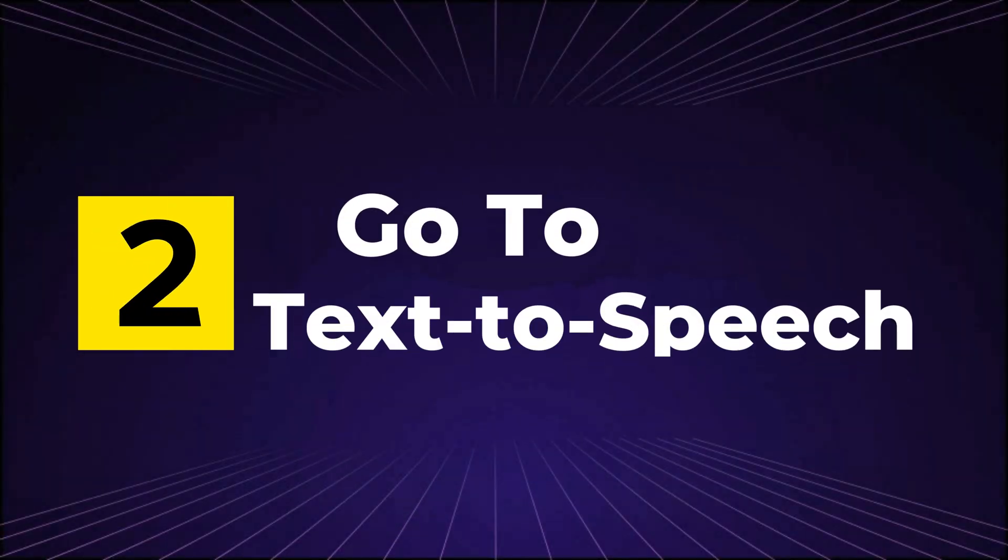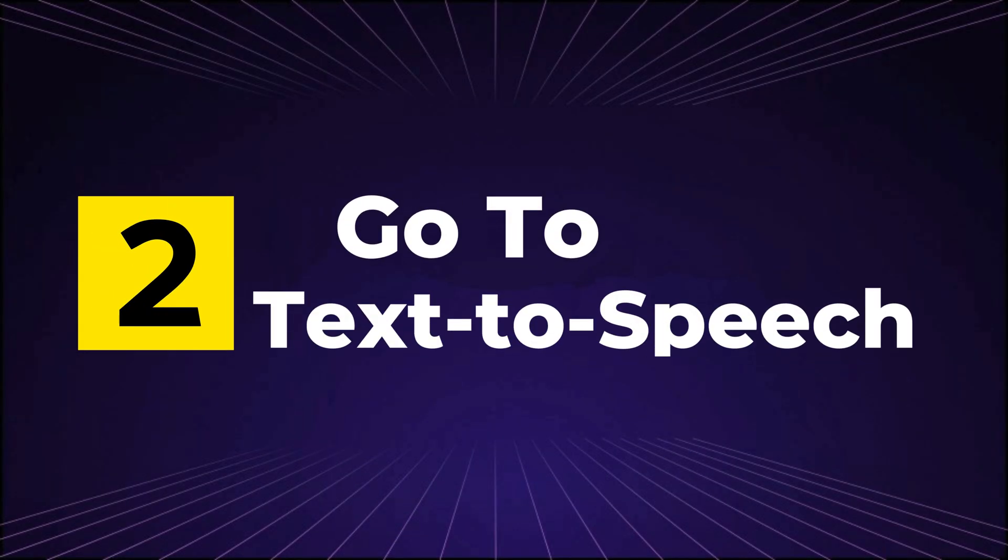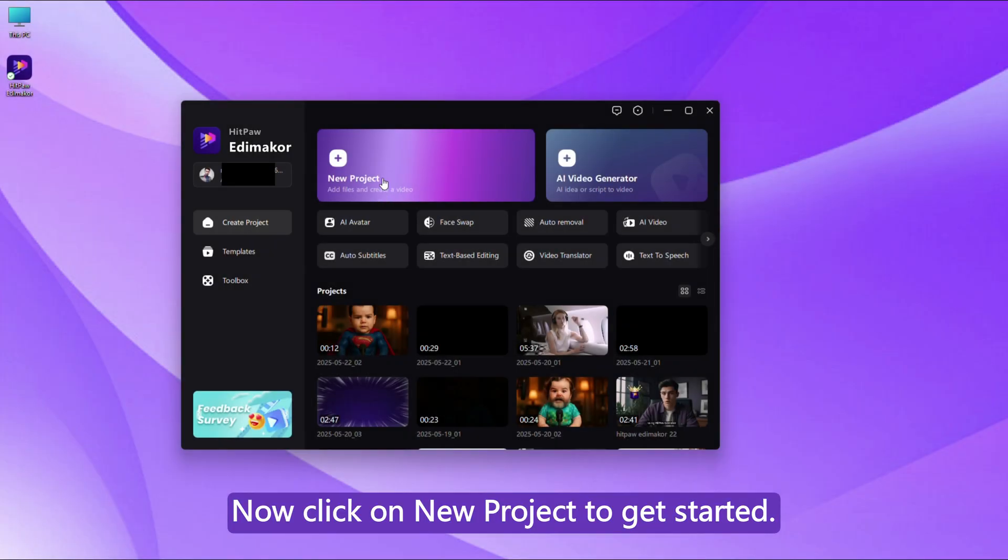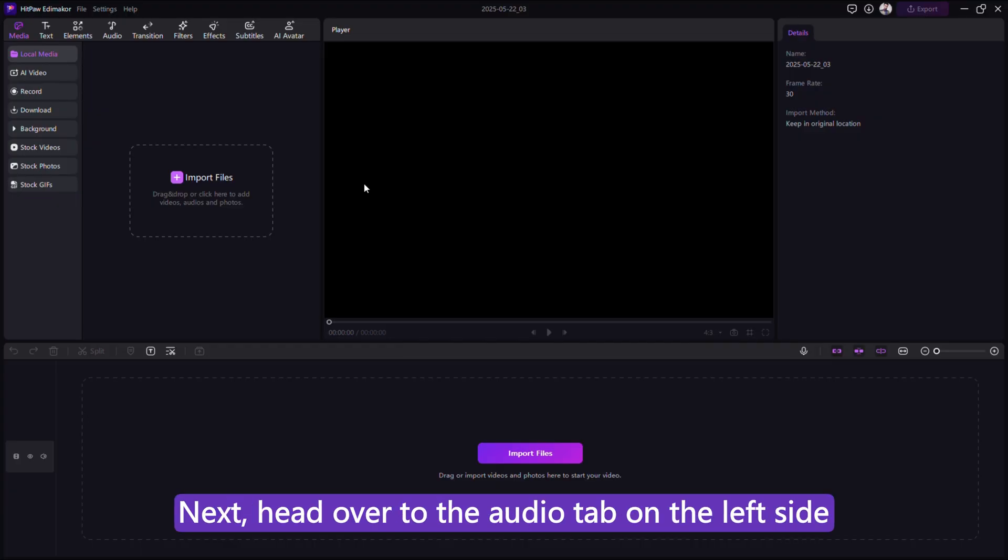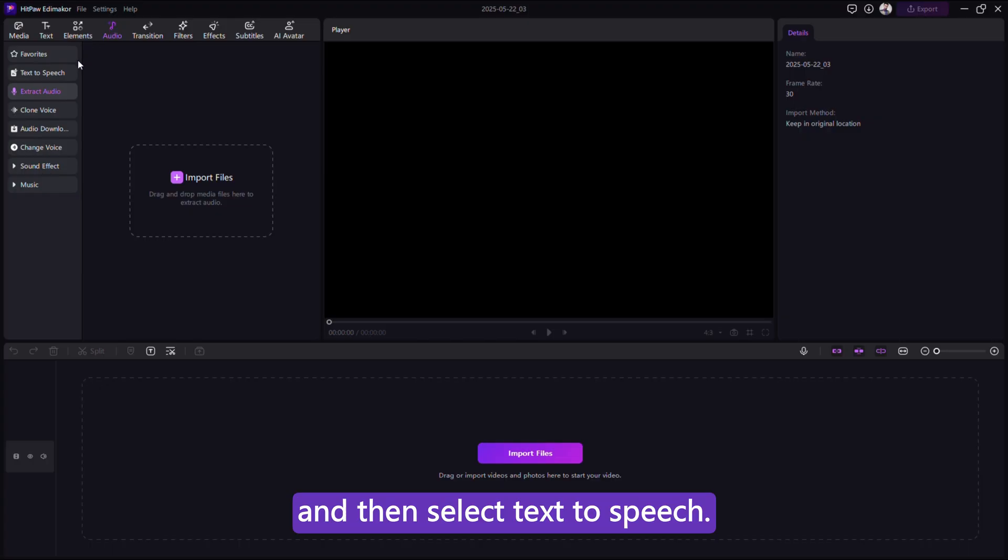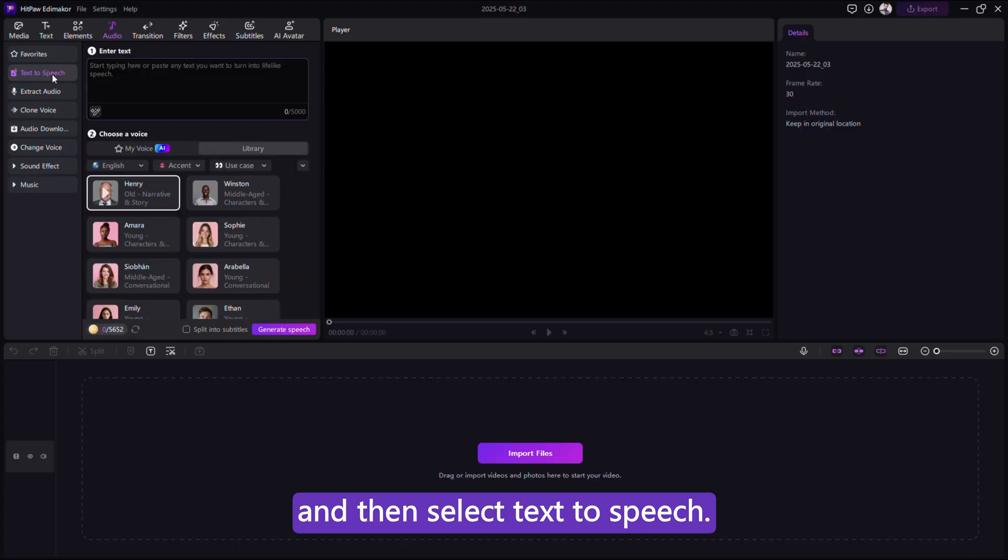Step 2. Go to Text-to-Speech. Now click on New Project to get started. Next, head over to the Audio tab on the left side, and then select Text-to-Speech.